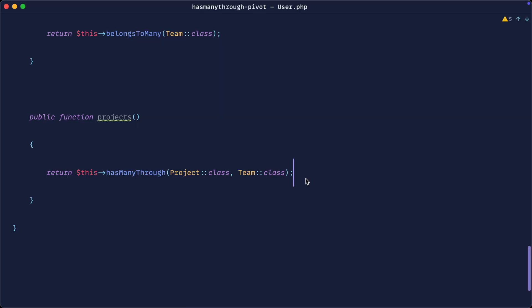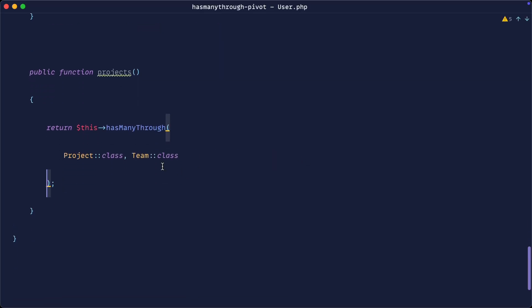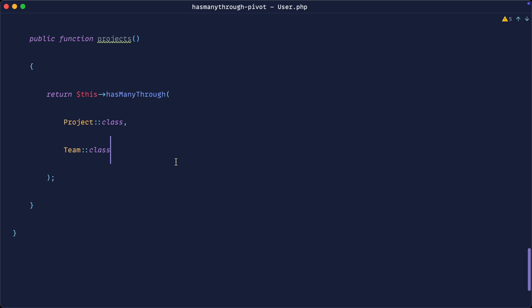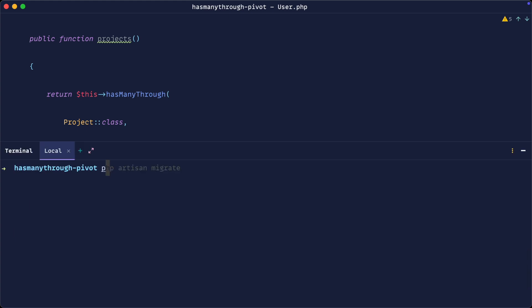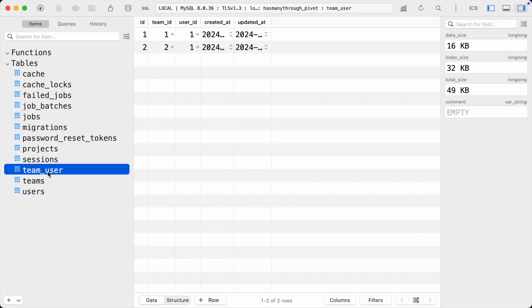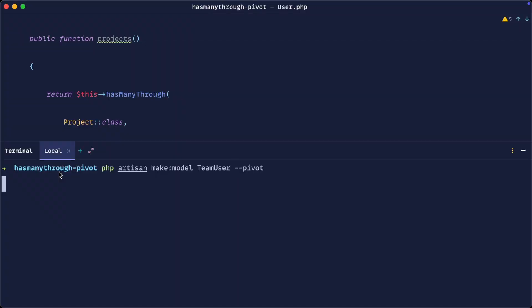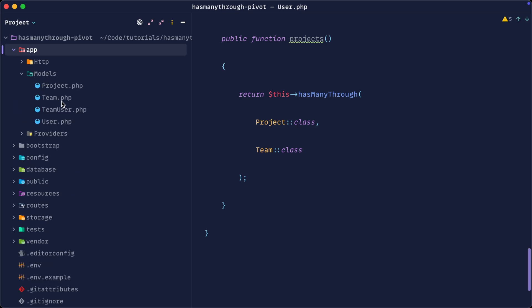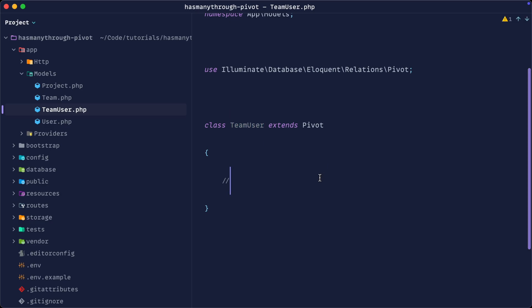What we need to get this relationship working through many related models is a model representing our pivot table as the second argument. In Laravel, as well as a standard model, we can create a pivot-type model. We're going to call this TeamUser, mapping the order of the resources. Let's go ahead and create it. By default it will go directly into the models directory, though you could split it into a separate folder. We now have a model that represents this pivot.